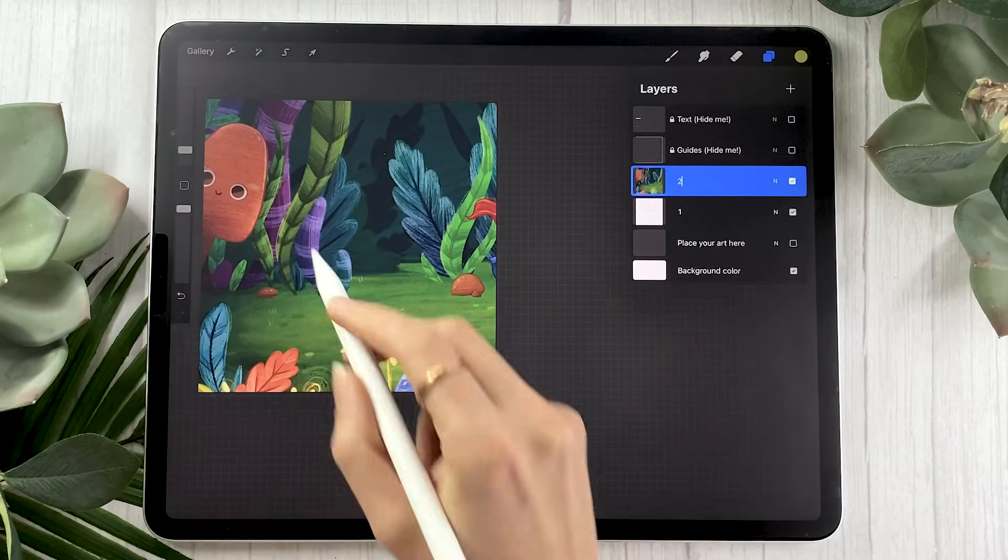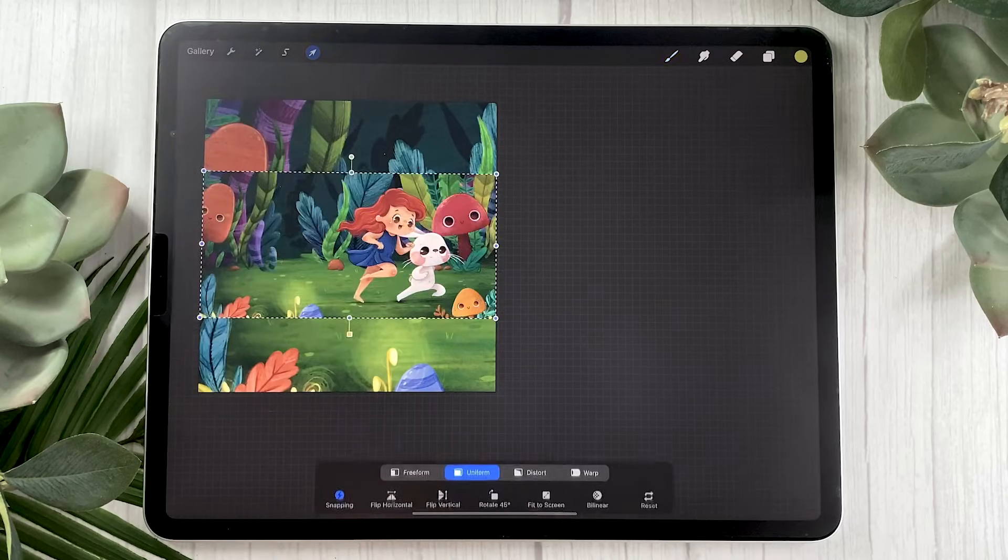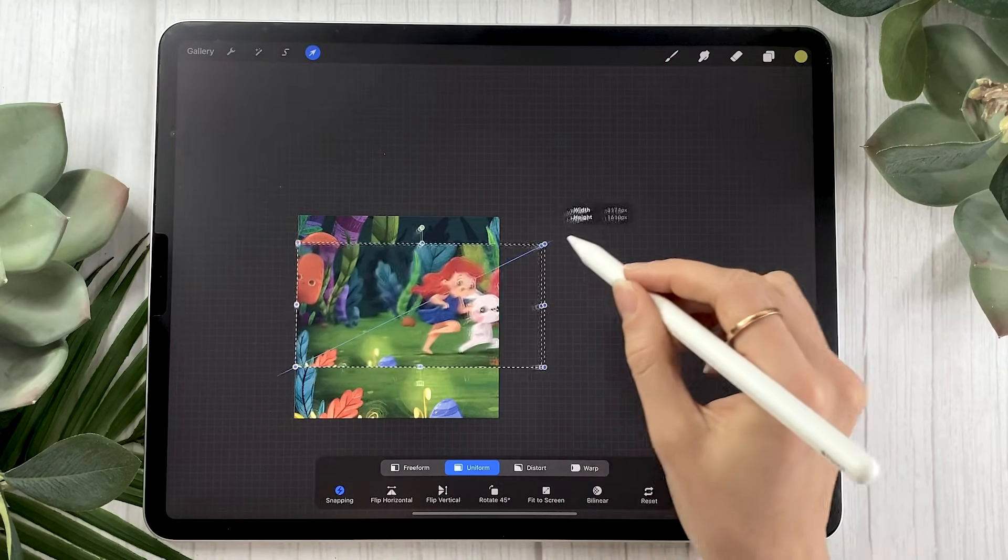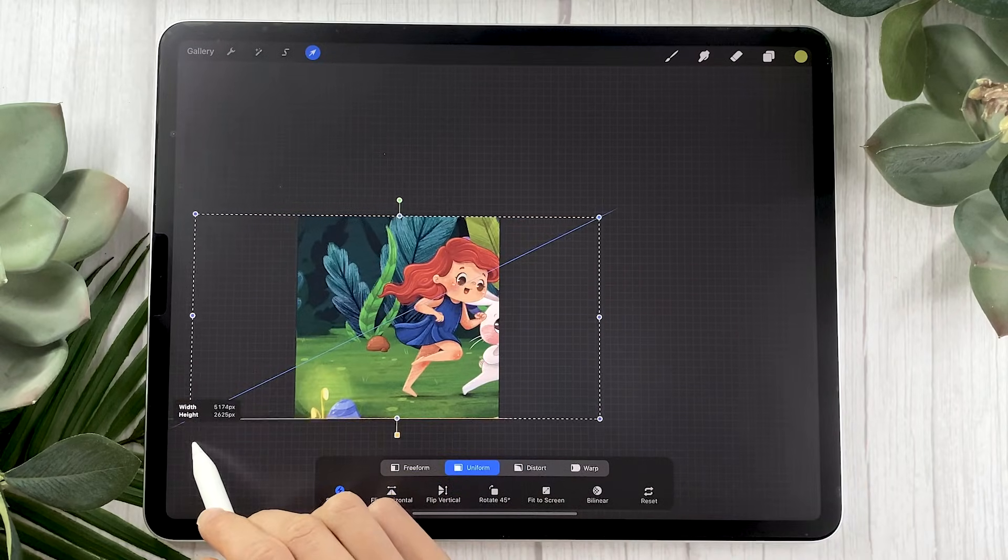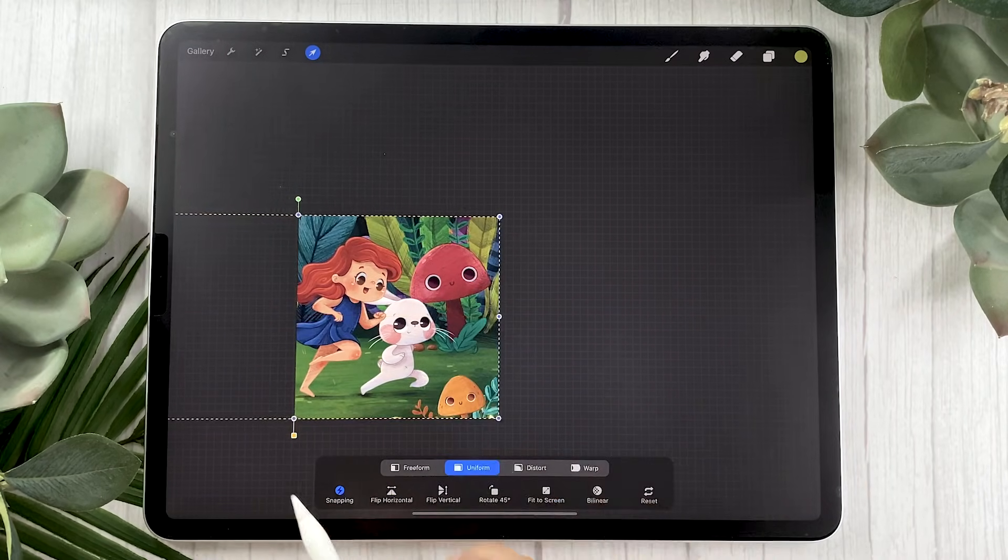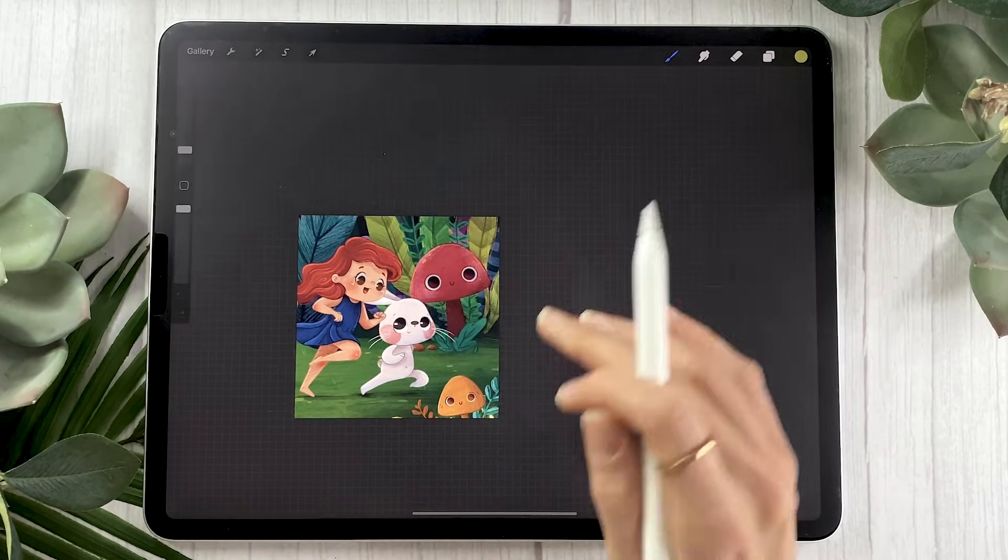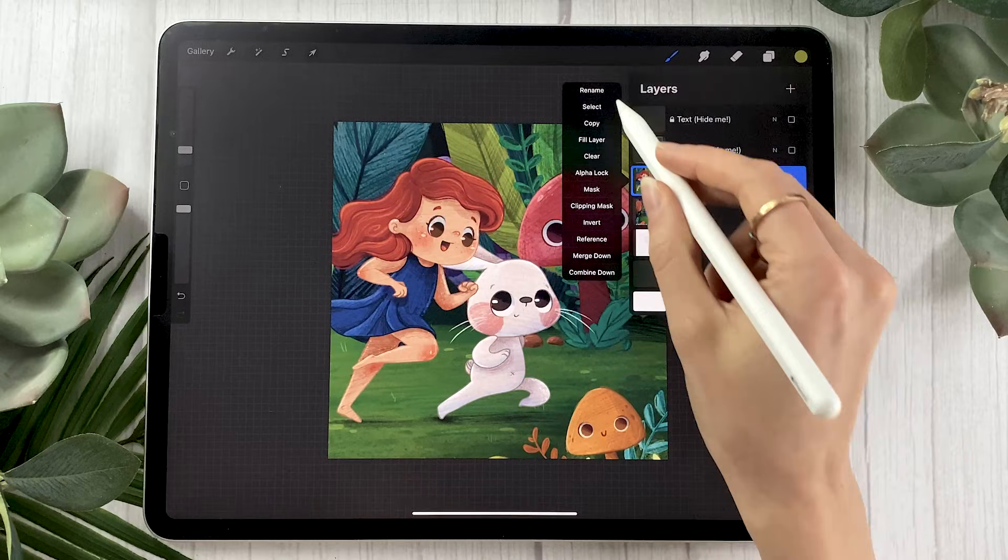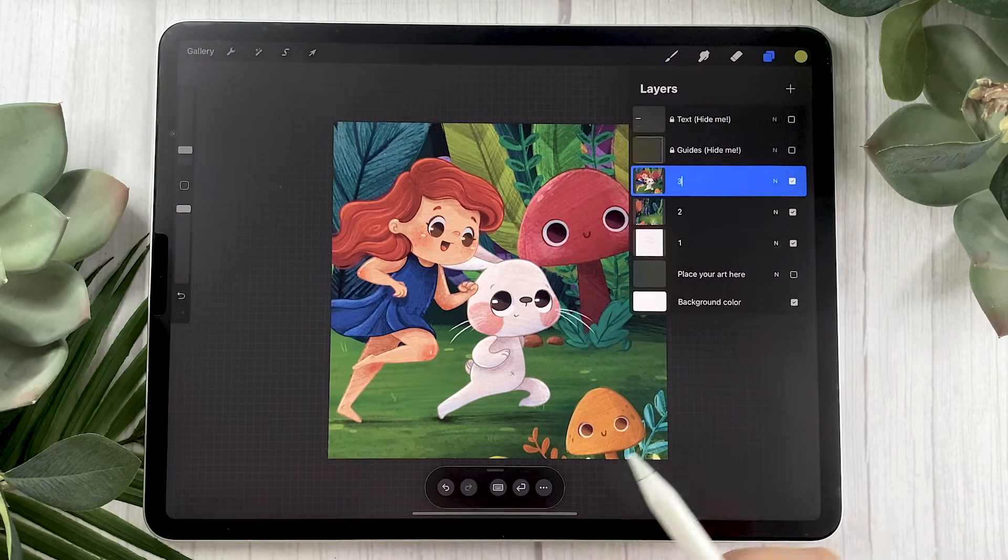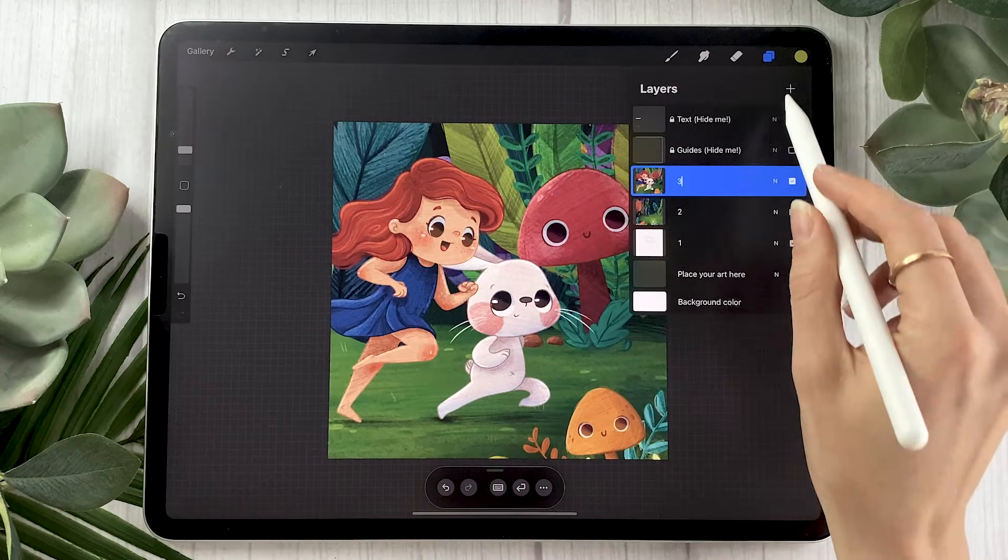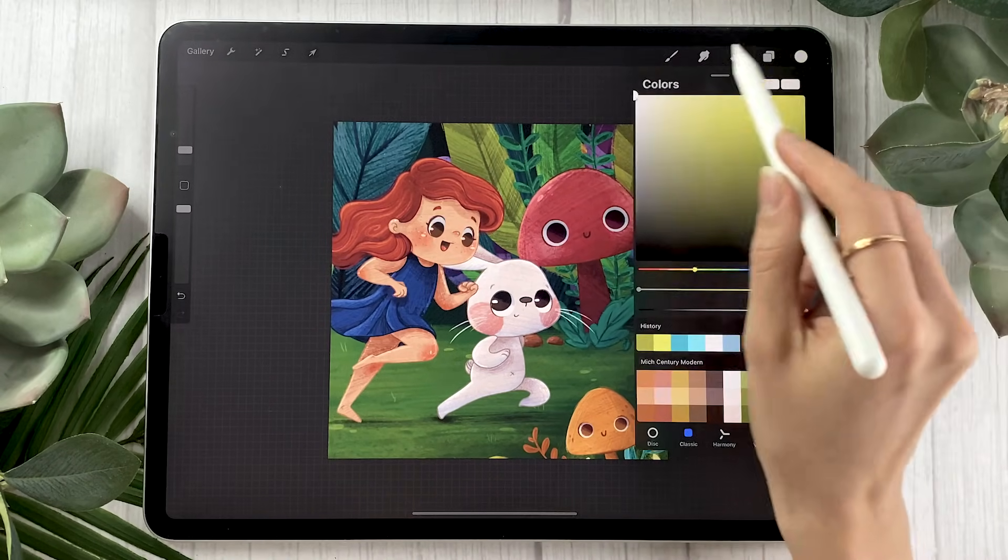Since we're working with a spread this time we can just go back and paste what we already have copied and this time we're just going to fill in the page with the right side of the artwork. And again once everything is exactly where you want it to be just go ahead and tap on the arrow tool to exit it and then make sure that you rename this layer to three.